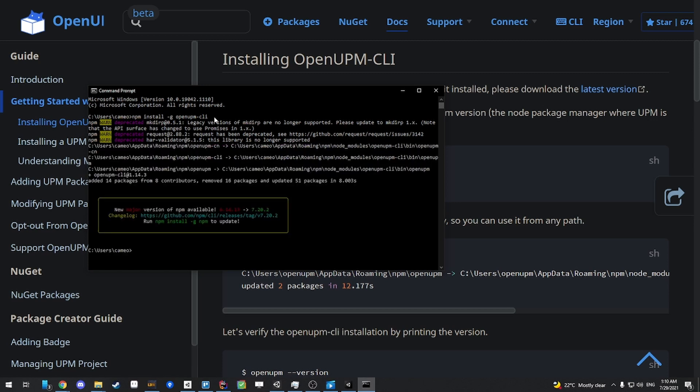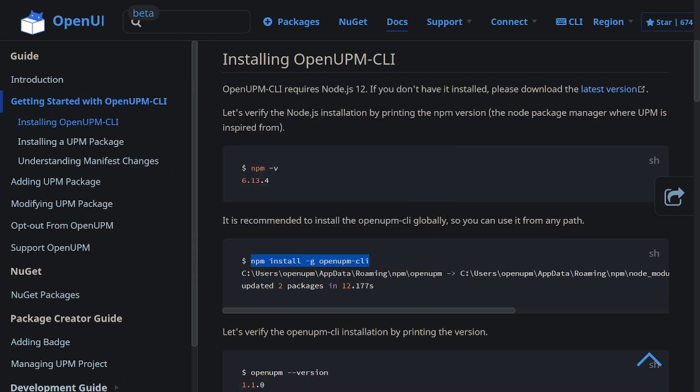All right, so now that OpenUPM CLI is installed, we can close the command prompt. So now that OpenUPM CLI is installed, we can now install the package into Unity through one more step.